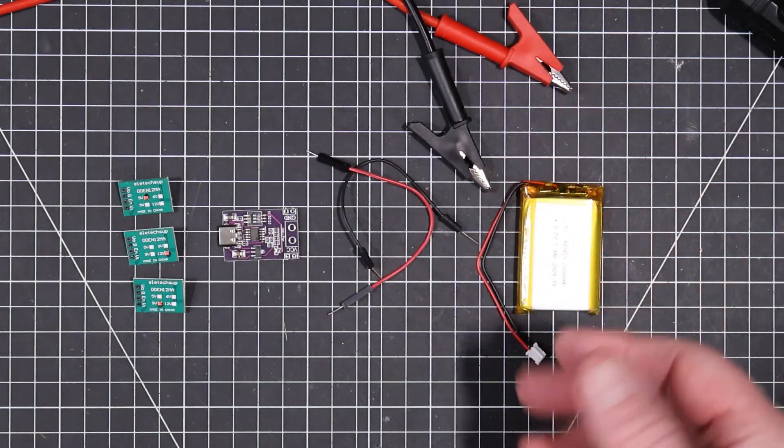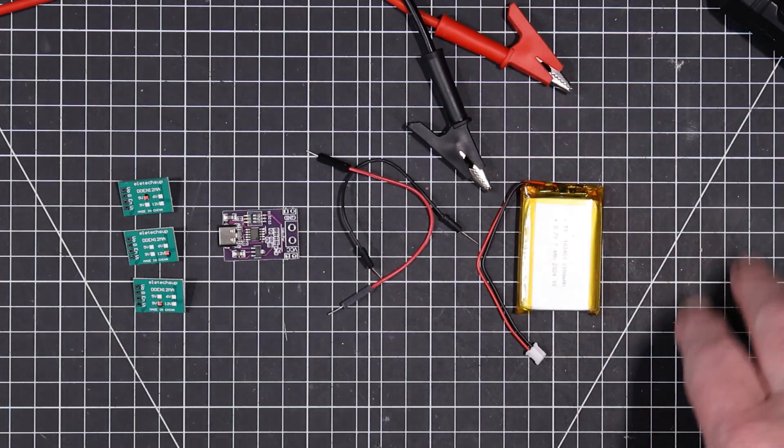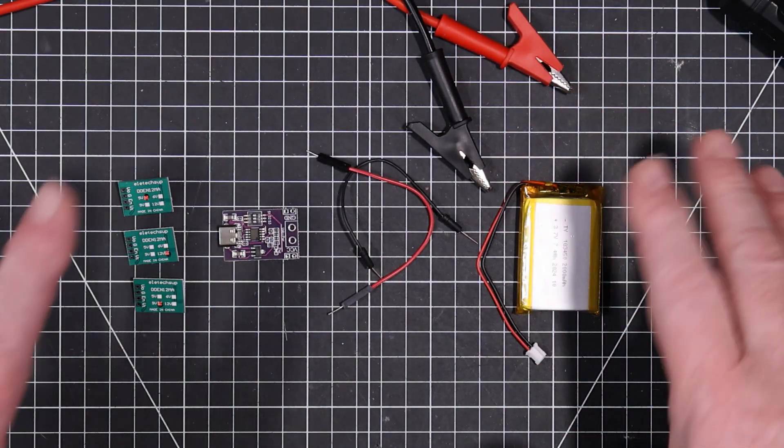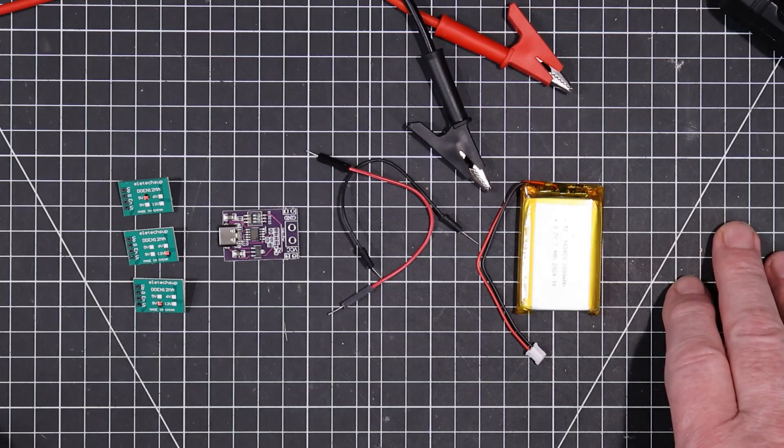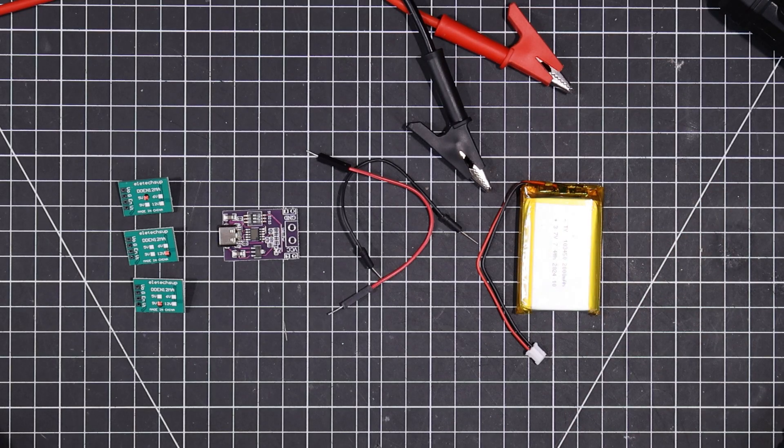Welcome back to the lab folks. So what we're going to do today is we're going to test some of this AliExpress electronics that we recently got.